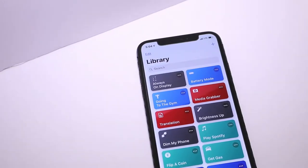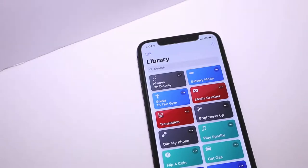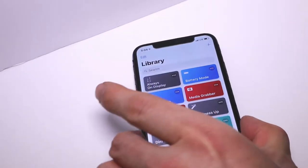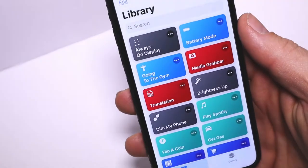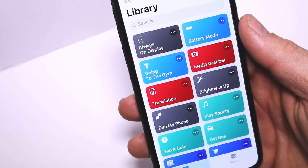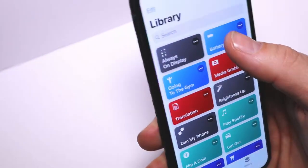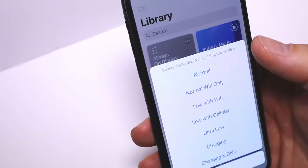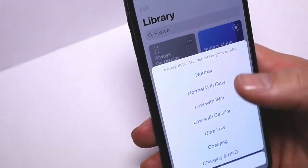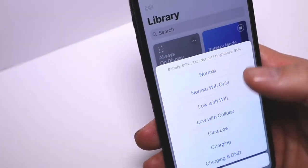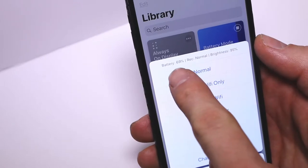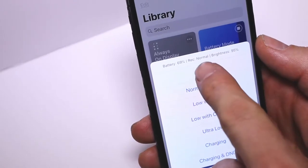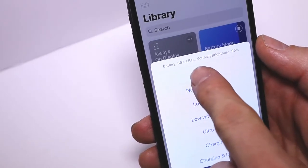You're going to need Siri Shortcuts, and if you don't have that already, I'll leave the link below. The shortcut is called Battery Mode. When you open it, you'll notice your battery percentage at the top, the recommended setting based on your battery, and the screen brightness.